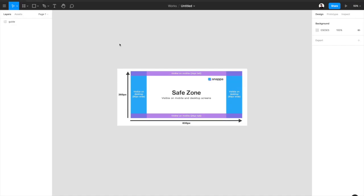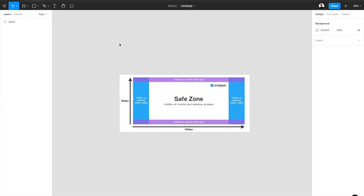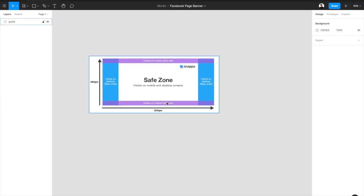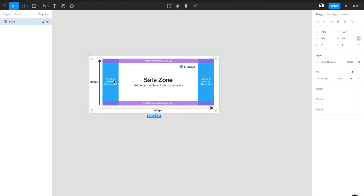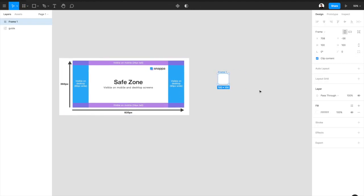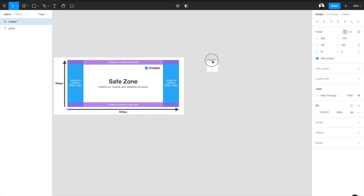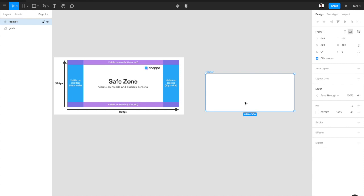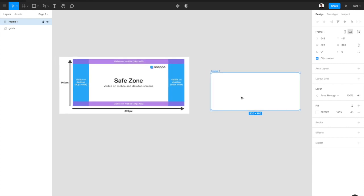Okay so first up I grab this template from Snappa which says that you need an 820 pixels width and a 360 pixels height for your image. So that's what I did with the frame.